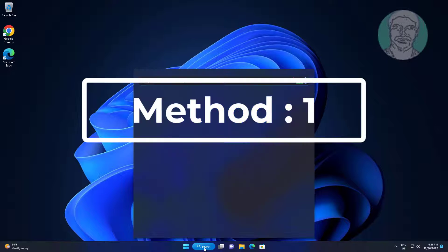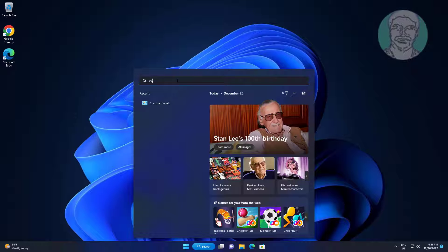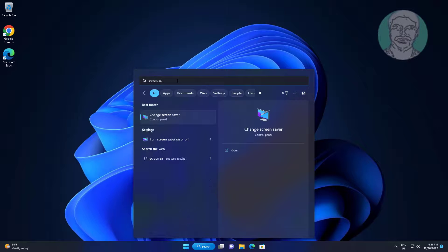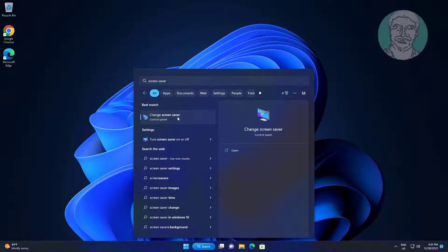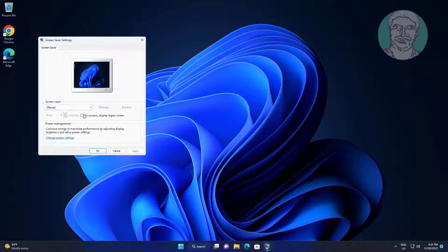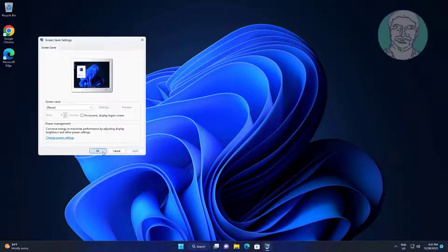First method: Type 'screen saver' in Windows search bar and click screen saver. Change to none, click apply, click ok.